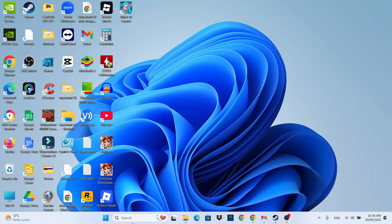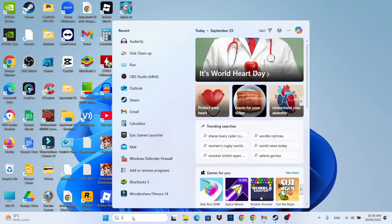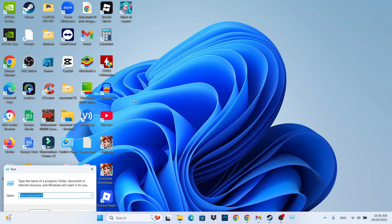Once you've closed down OBS, come down to your search box in the taskbar at the bottom, click into it, type 'run', and then open Run underneath best match.